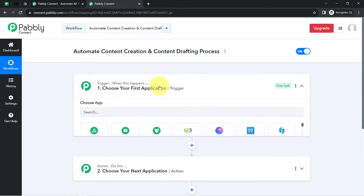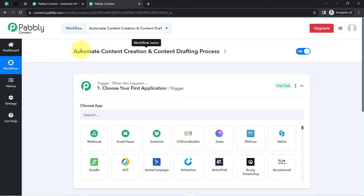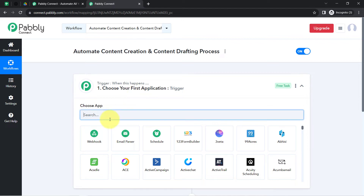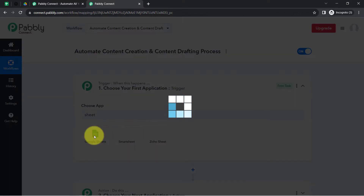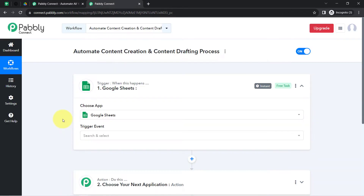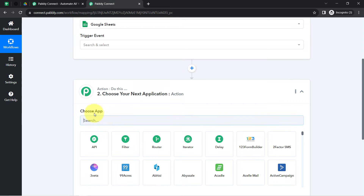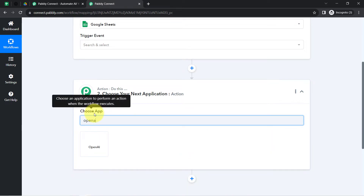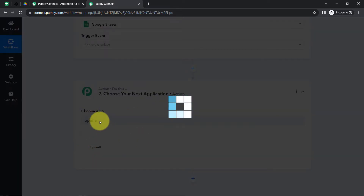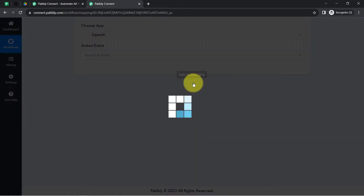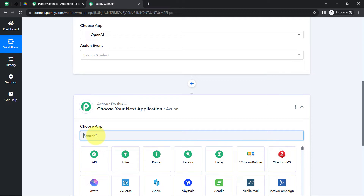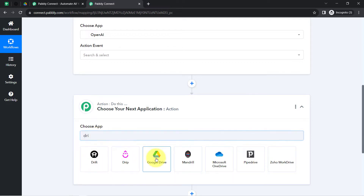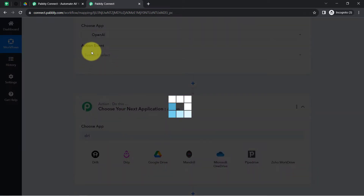According to our use case, we want that whenever a content topic is added in Google Sheets, it should automatically generate content on that topic using OpenAI, and further the same content should be automatically drafted in our Google Docs application. So for that I will be selecting Google Sheets, OpenAI, and Google Drive — all three applications — one by one in the trigger and action window.